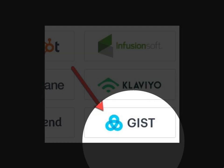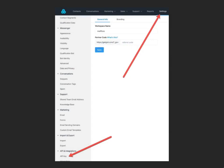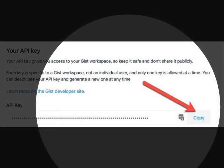You will need to log in to Gist for the next step. In Gist, click the settings link in the navigation bar and select API key. Click the copy button to copy the API key.